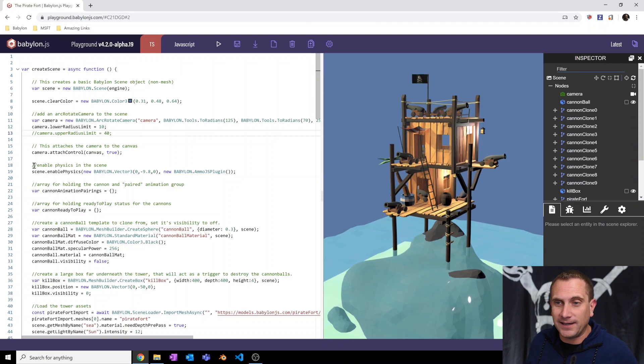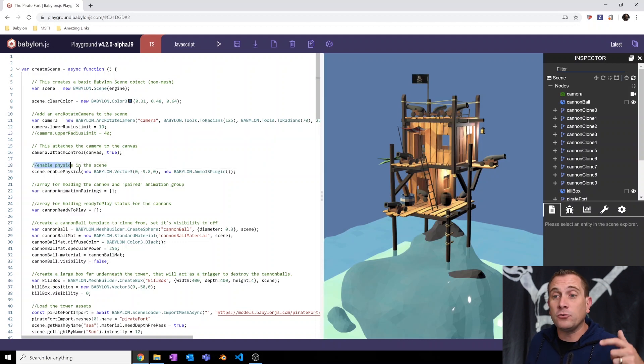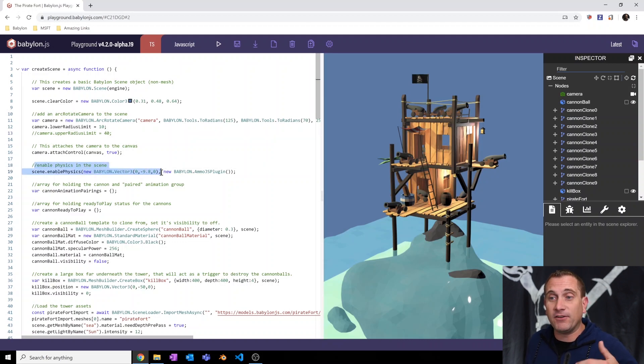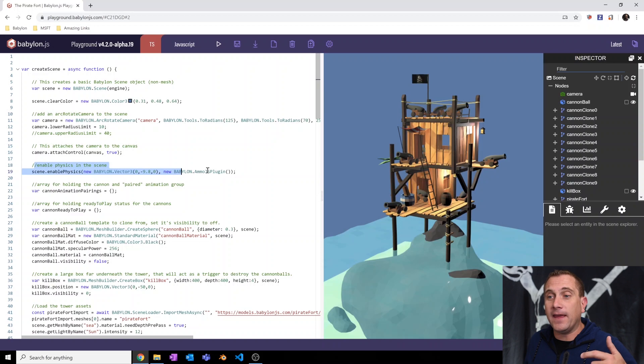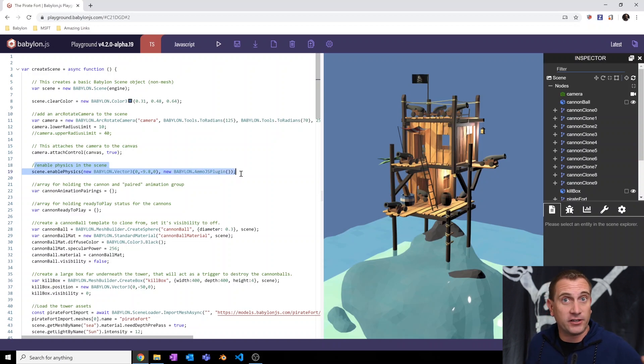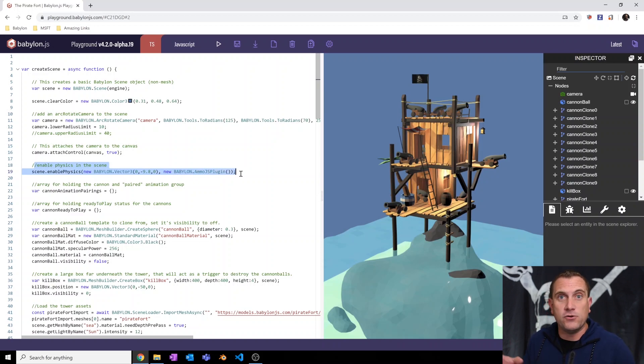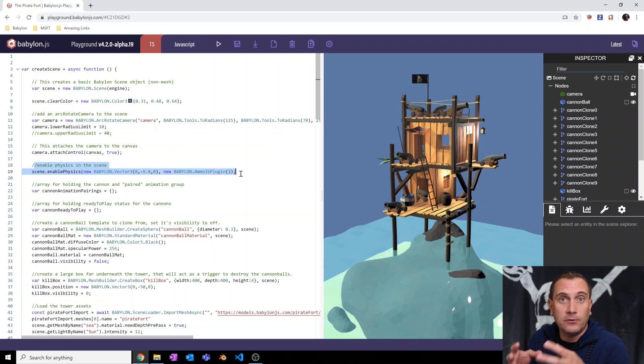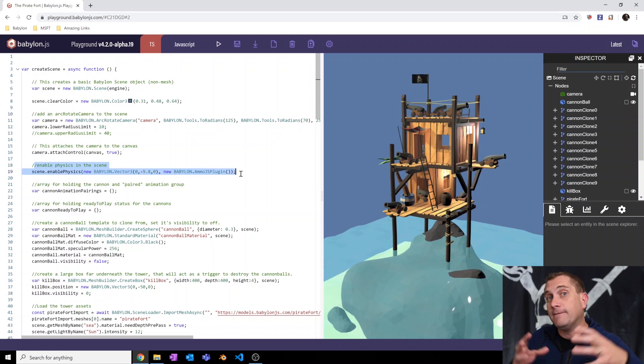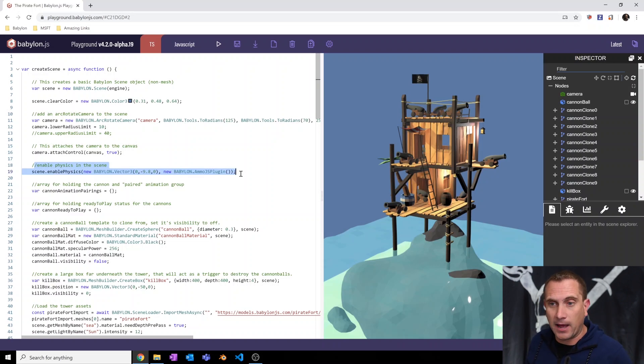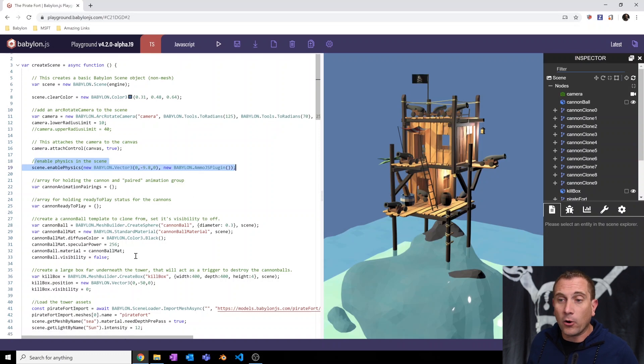The first line that we're going to need is to enable physics in the scene. I'm going to give it a gravity vector and then I am going to use a specific physics plugin. Now there are multiple plugins that you can use in Babylon. I'm choosing to use the Ammo.js plugin. That's the newest one that we've added into the Babylon system.